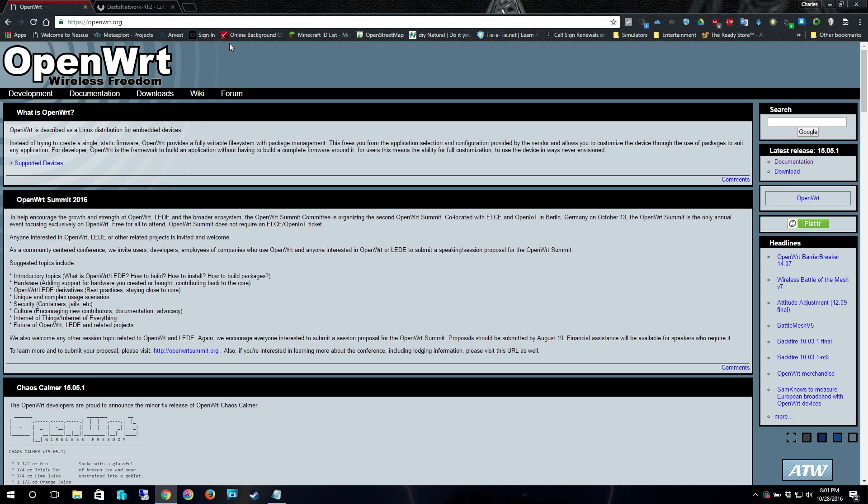OpenWRT basically will turn a regular home-end router into as close as you're going to get to an enterprise router without actually having an enterprise-class router. A lot of them will actually have Lucy, which is the web interface pre-installed. So configuration right off the bat will be pretty easy. Some of the images do not have Lucy pre-installed, so you will have to SSH into it and then manually install Lucy. There is so much documentation on OpenWRT.org.